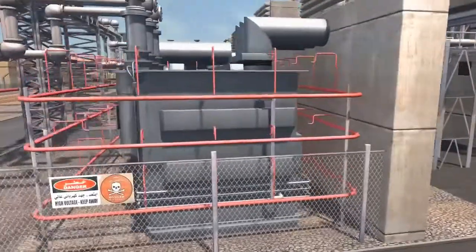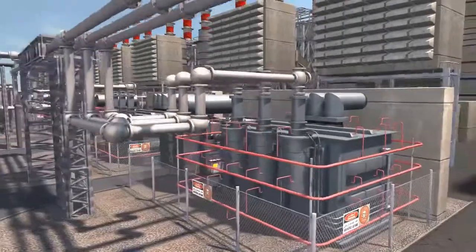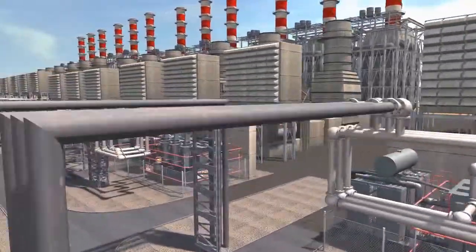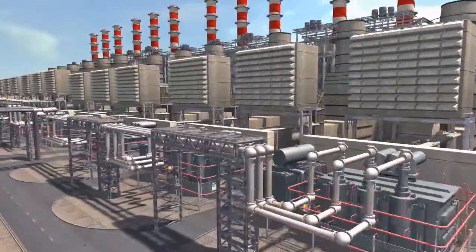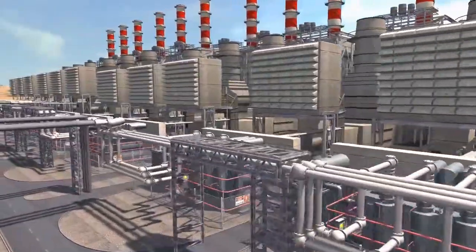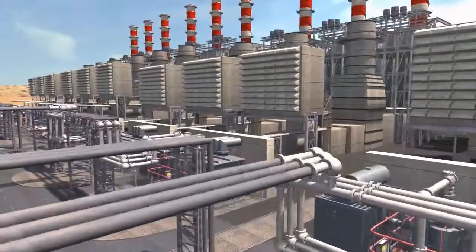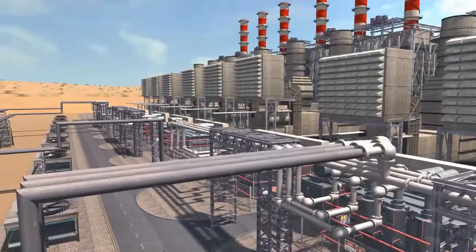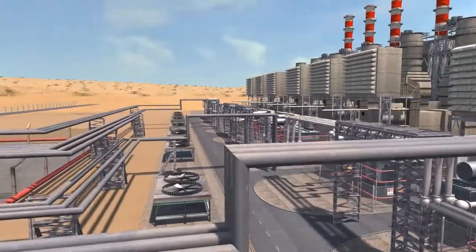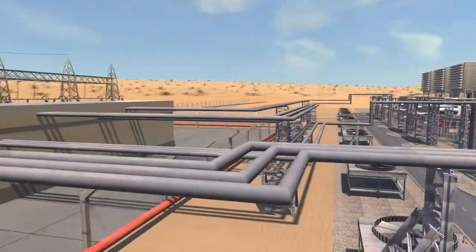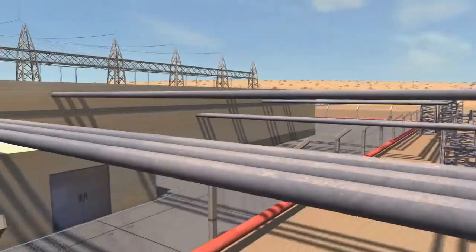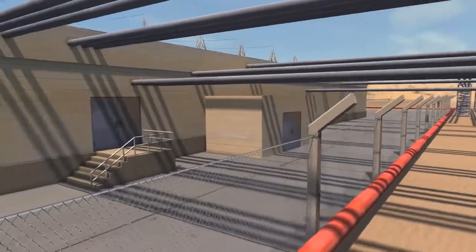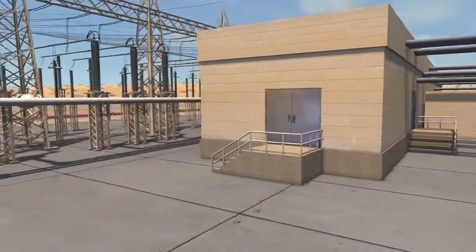At the switching station, step-up transformers are located to raise the voltage to transmission levels. This step is essential to minimize the transmission losses and achieve economical cost for power transmission. Power transmission is an important section of the electrical power system. It transfers the generated electricity from the power plants to the main supply points via transmission lines, which are the connecting links between the generating stations and the distribution systems.